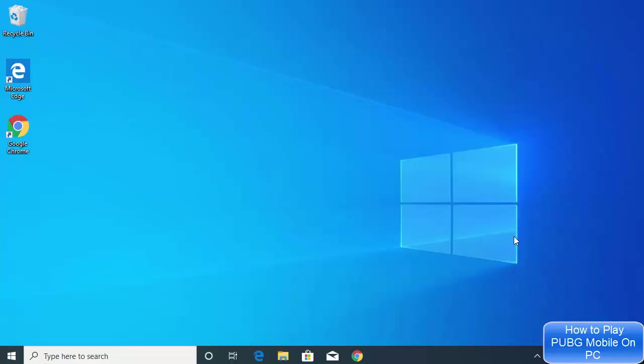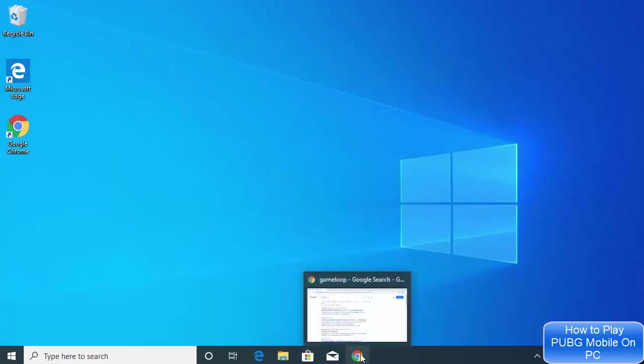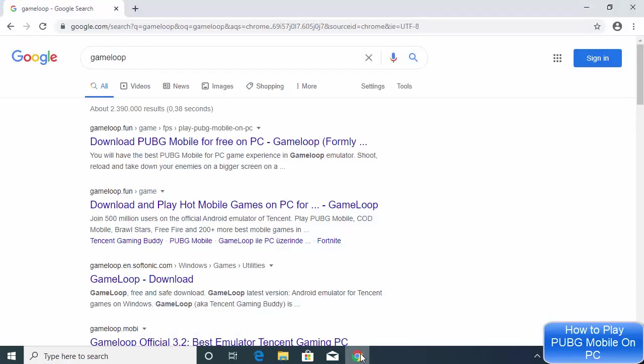Hey guys, in this video I'm going to show you how you can play PUBG Mobile on your PC. We are going to download the PUBG Mobile official emulator which will allow us to play PUBG Mobile on our Windows operating system. So let's get started and see how we can download it.